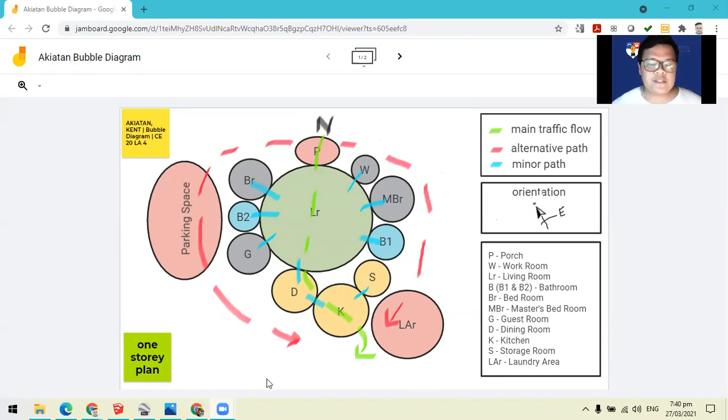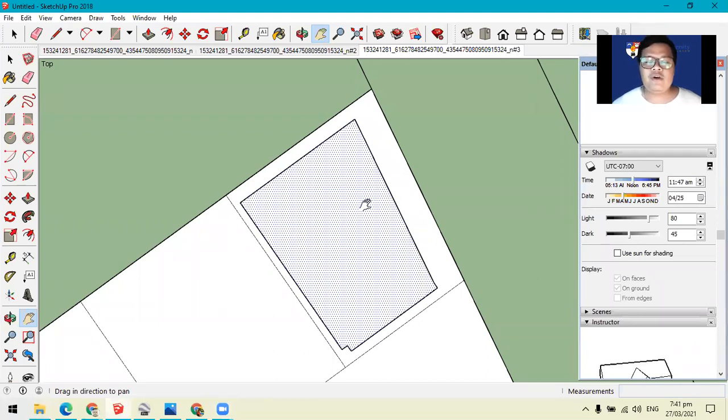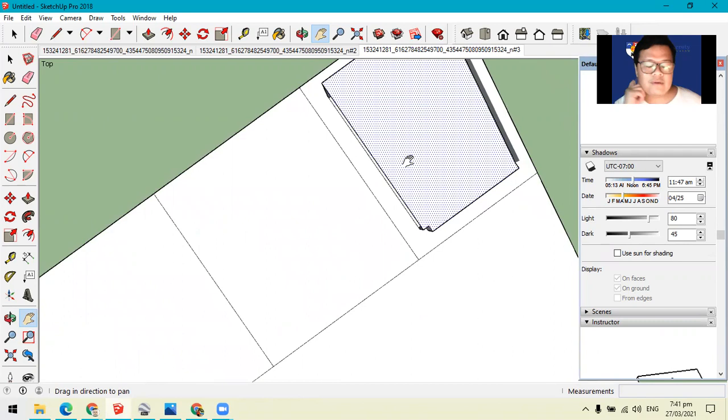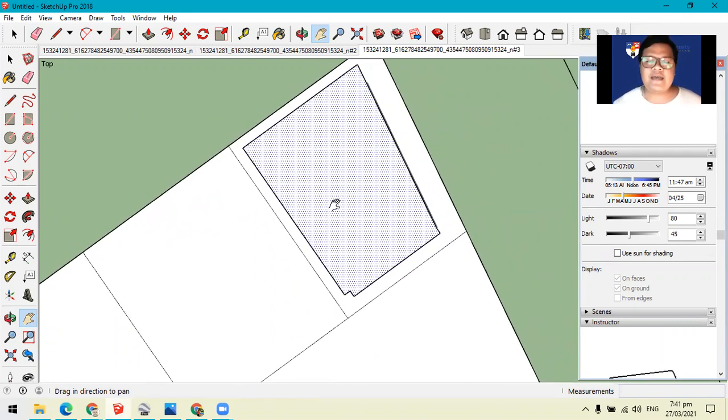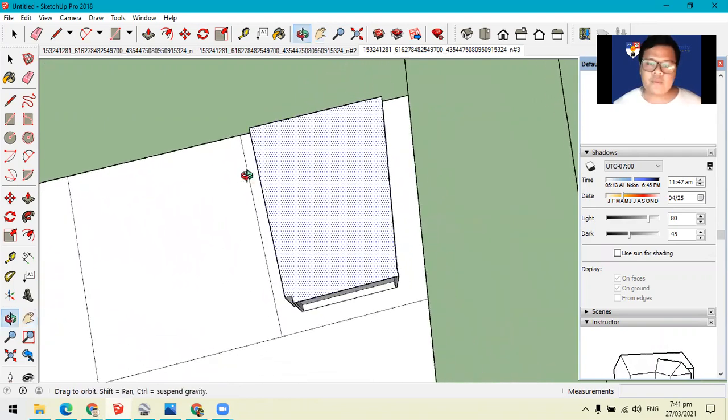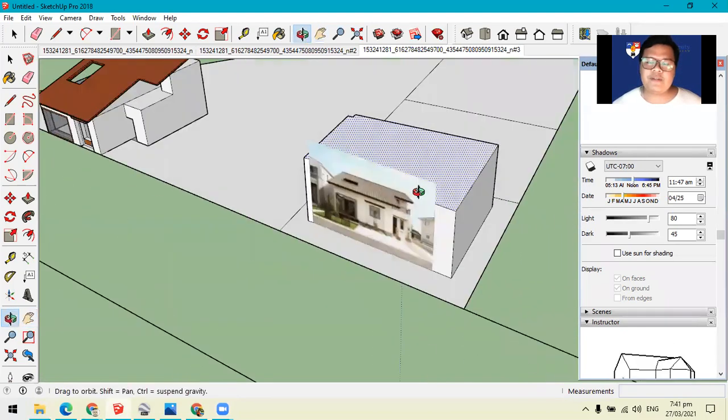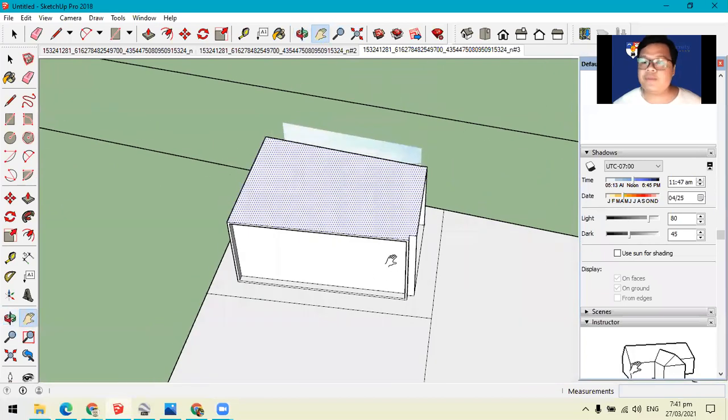So first, you need to go to your SketchUp file and please make sure that you already have a section where you have your buildable lot. In this case, I have this section here, which covers this part of my buildable or proposed buildable area.